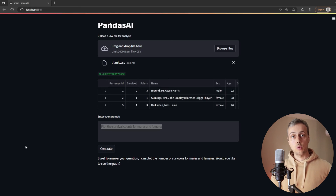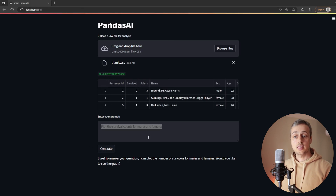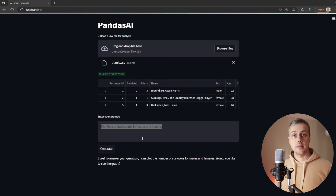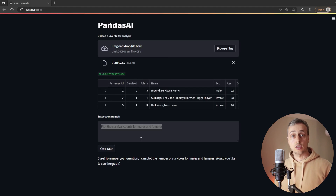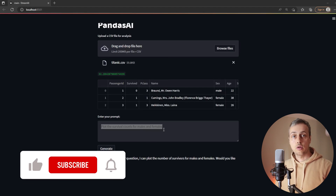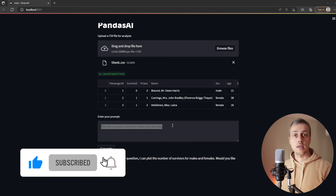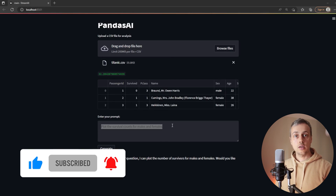This has been a quick video showing how to integrate PandasAI and its backend calls to OpenAI with a Streamlit interface. If you're interested in an extension of this, let me know in the comments — I have some other ideas, and we could explore integrating this with Django or other web frameworks as well. Thank you for watching — if you've enjoyed it please like and subscribe to the channel.